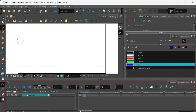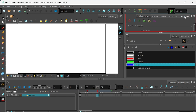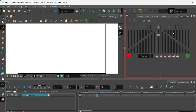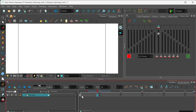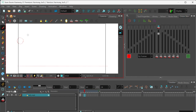Regarding onion skin — someone had a question earlier: can you adjust the number of frames you're seeing with onion skin? You can do that by moving these brackets in your timeline, or you can go into the onion skin tab for more options in that menu panel. I'm selecting the frame in the timeline, and with that selected I can draw right in the stage area, which has a camera view.